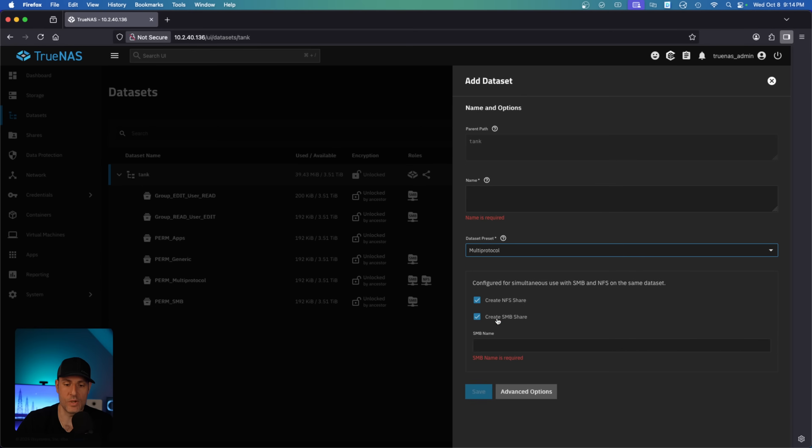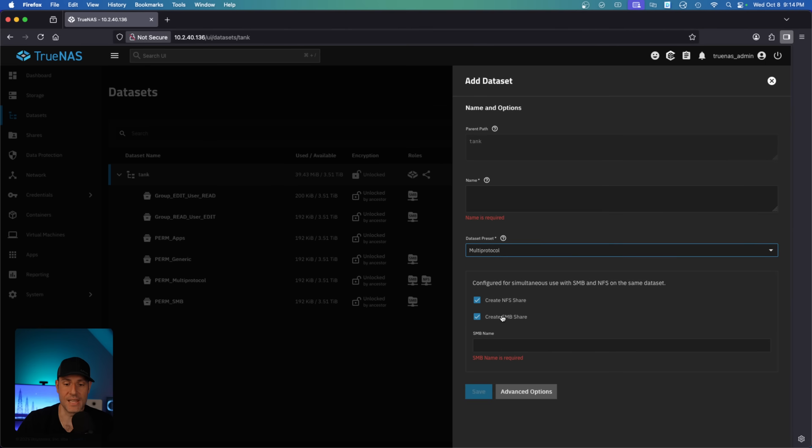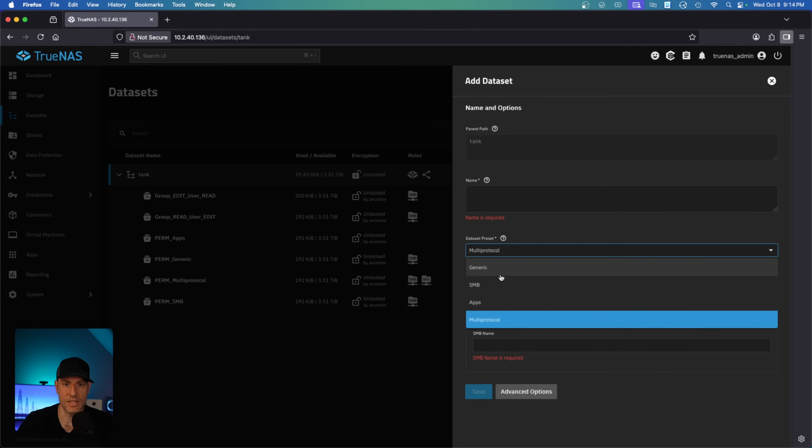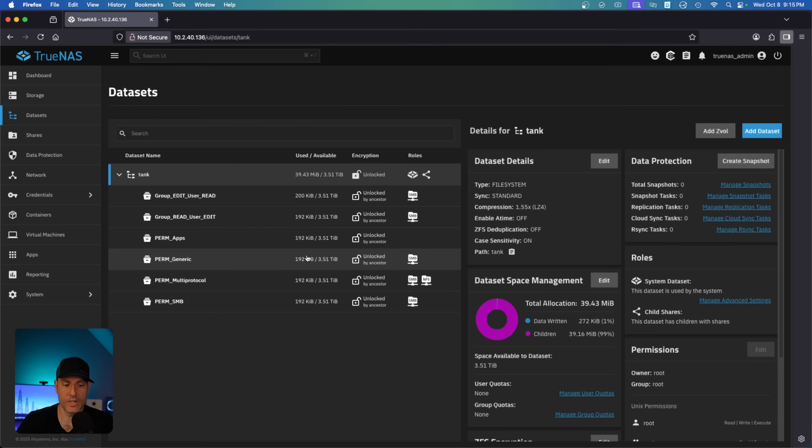When you select this, you also will have the option to either create an SMB share or create an NFS share as well. But what you select here will ultimately determine the permission model that the dataset is going to use. So what I did is I created four datasets that basically are just the default permission models for each of these. So we're going to go through them one by one to show you the difference and show you how they work.